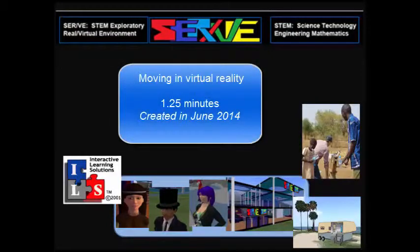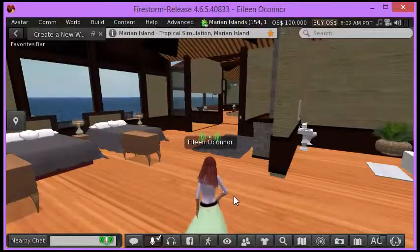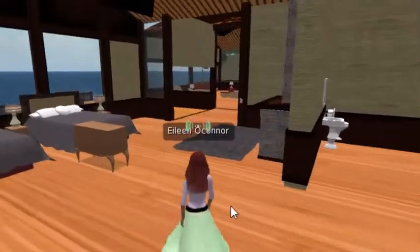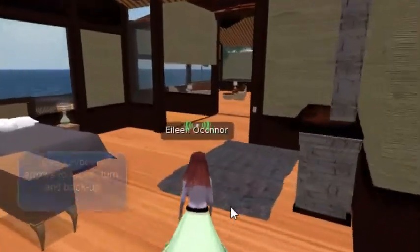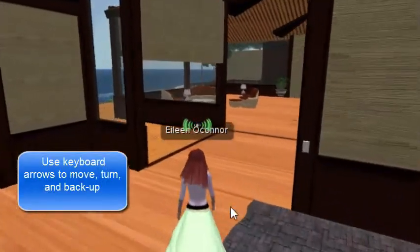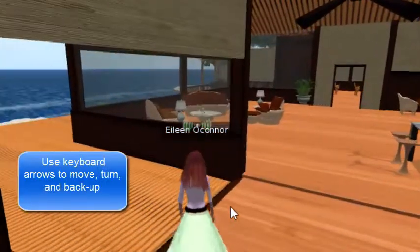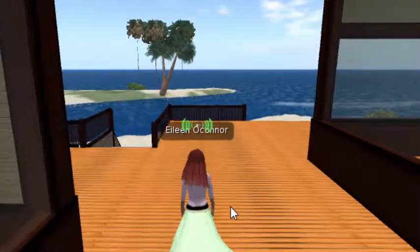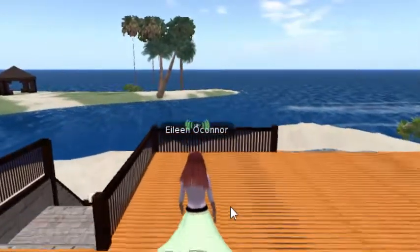There are several ways to move around in virtual spaces. One way to walk is by first clicking into the space right where the avatar is and simply using the keyboard arrows. I'm using the forward arrow now, then turning and walking out. You can get quite far with the arrows alone.